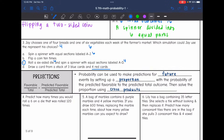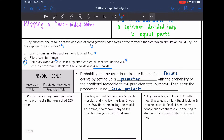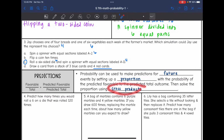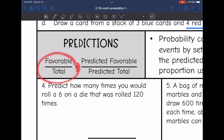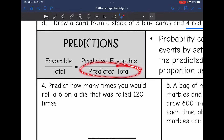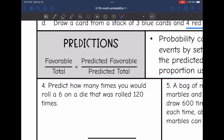Now let's talk about predictions. Probability can be used to make predictions for future events by setting up a proportion with the probability of the predicted favorable outcomes to predict the total outcome. Then we solve the proportion using cross products. We write the probability — favorable out of total — and use it to predict either the total or the favorable amount by cross multiplying.